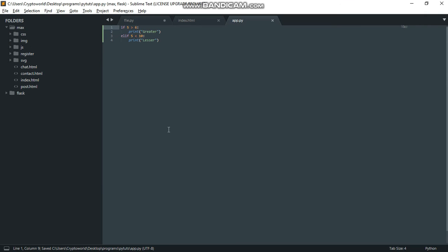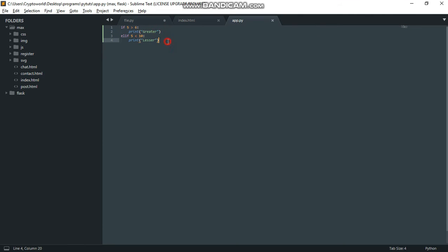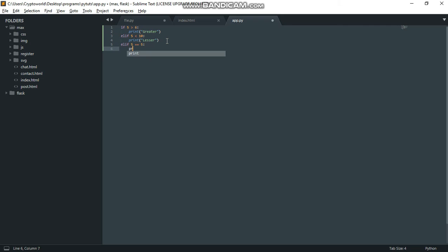The second one runs because the first one isn't true. We can also have another elif statement. This can be elif 5 equals equals to 5. We use double equals to check if things are equal. So we can print 'I am 5'.